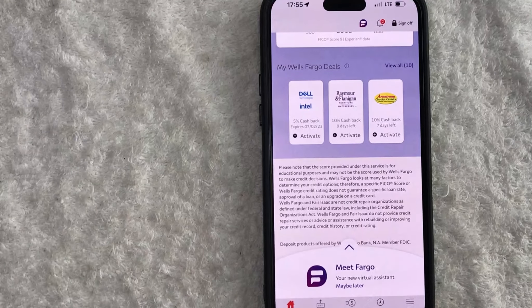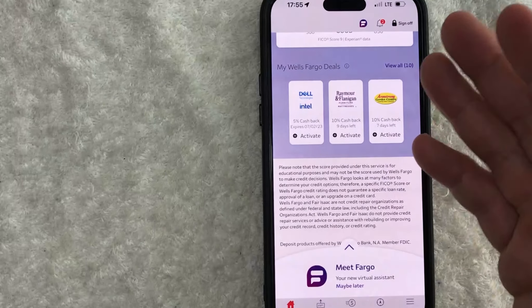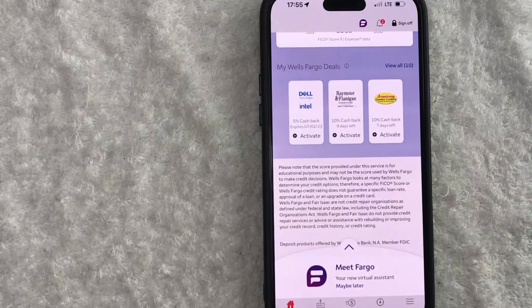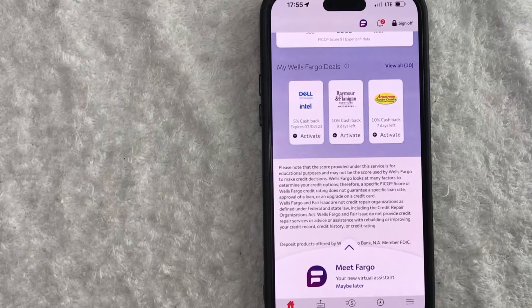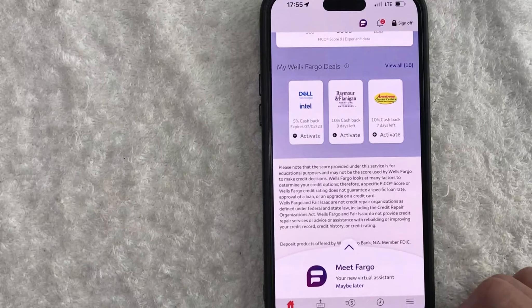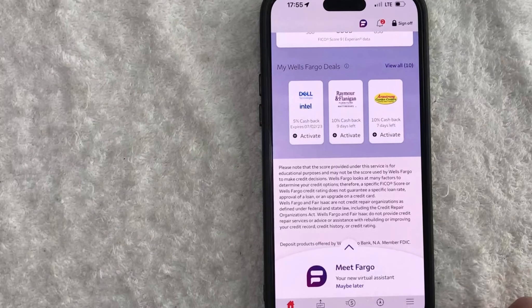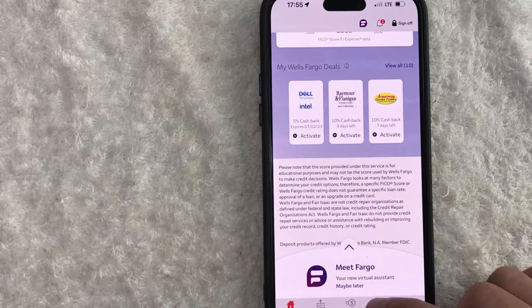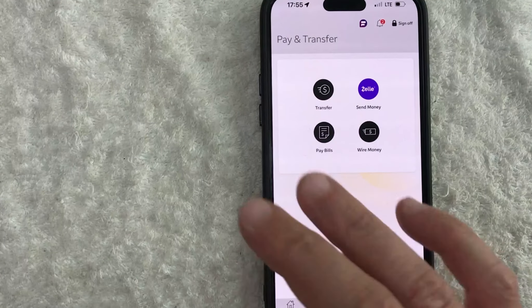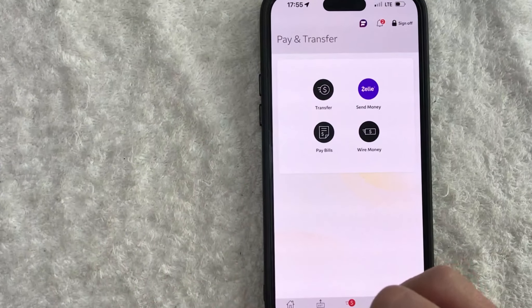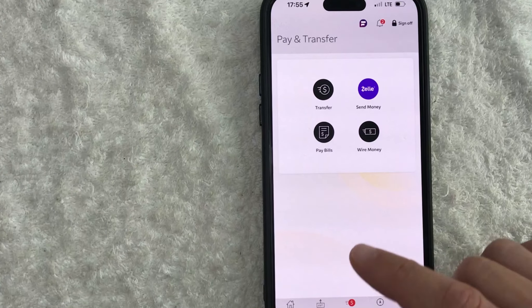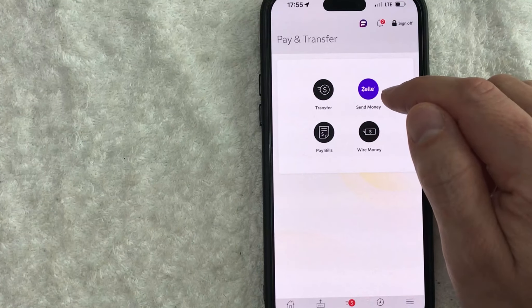I went ahead and opened up my Wells Fargo app. This is the home screen. Now here on the home screen, if you want to pay someone using Zelle in the Wells Fargo app, you need to click on this button down here in the bottom center. It's called Pay and Transfer — it has a little dollar sign next to it. Once you do that, you're going to see these four options.